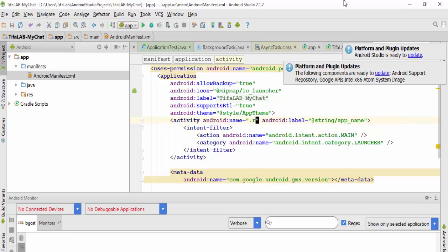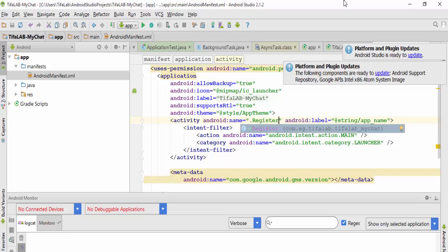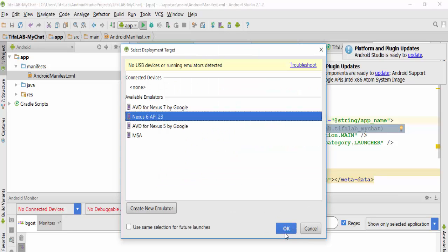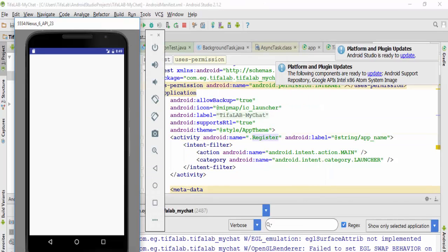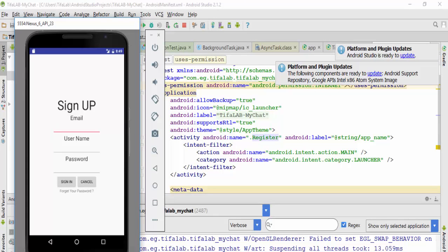Let's run and see the result. And here, the RegisterActivity launched.